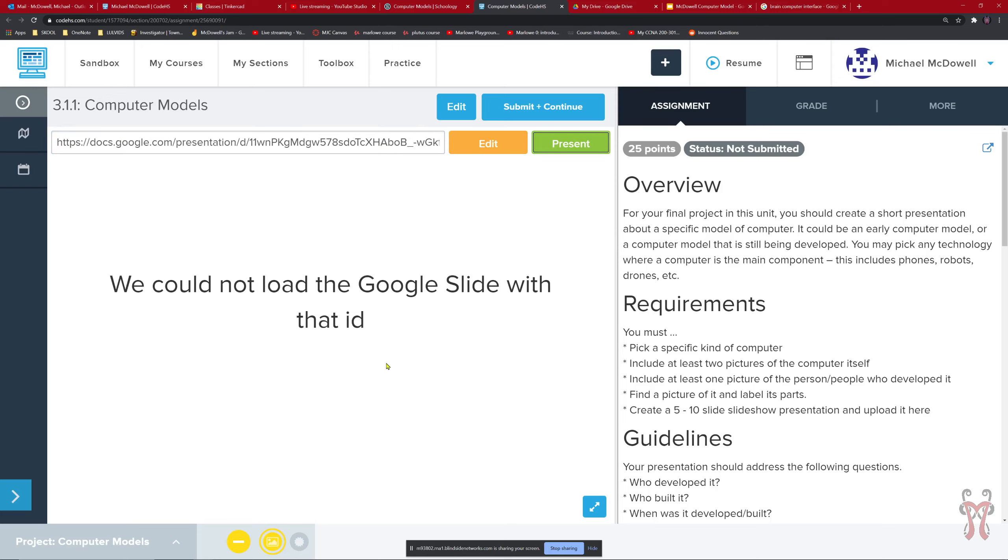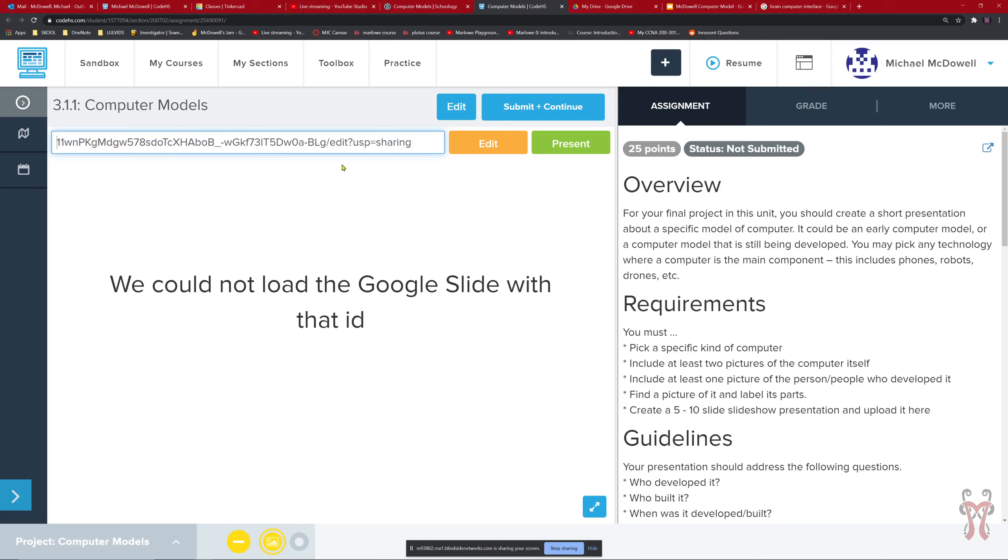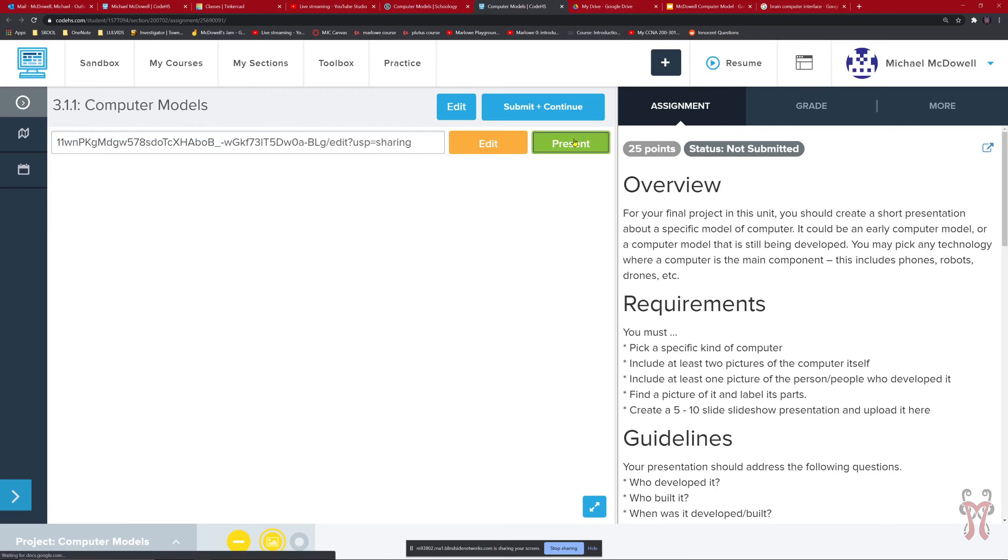If it says this could not load the slide with that ID, you just have to take out this whole beginning part where it says HTTPS slash docs Google slash presentation blah blah blah. Just take that out of there. And then it should work for you. There it is.